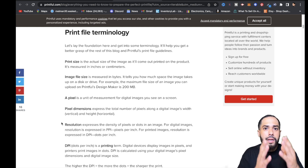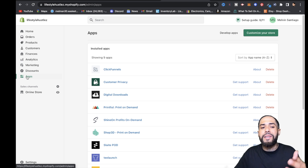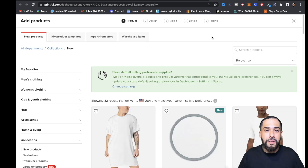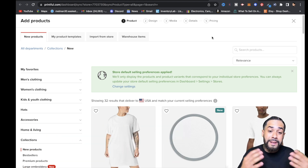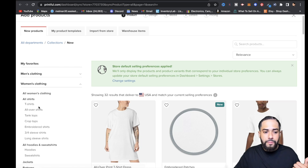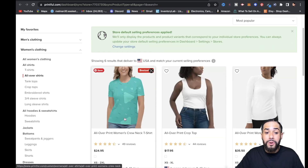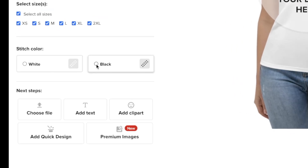Now let's get into the tutorial where I'm going to show you guys how to do this all over print pattern inside Printful. I'm going to go over to Shopify, I'm on my dashboard, I'm going to click on Apps, and then click on Printful. Once it opens up, I'm going to go to Add Product. By the way, if you're not signed up with Printful, I'll leave a link in the description below where you can sign up for free. Since the holidays are coming up — Mother's Day — I'm going to go to Women's Clothing, then click on All Over Shirts, and select All Over Print Women's Crew Neck. First thing I'm going to do is set the stitch color to black.